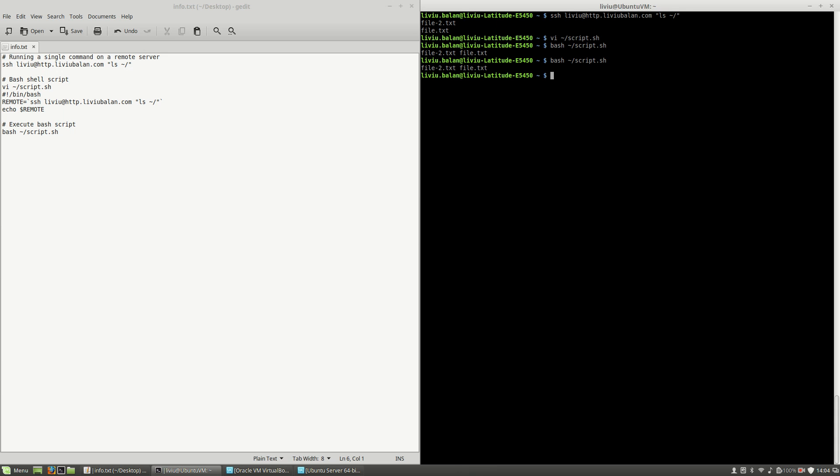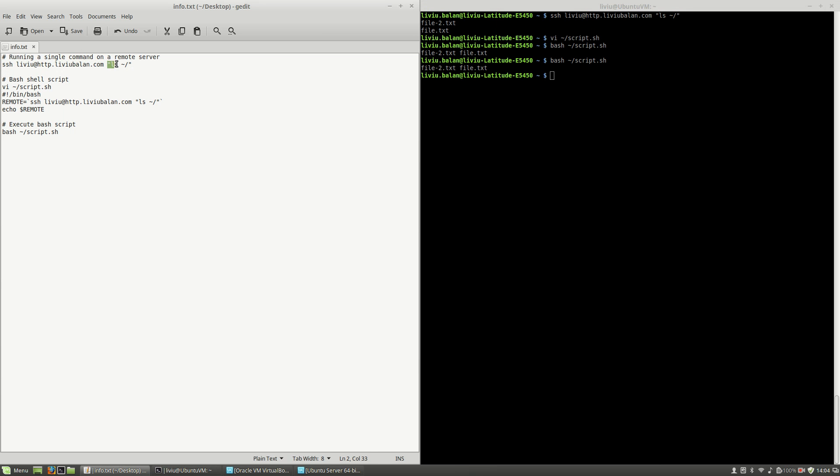So if you want to run a command on a remote server using SSH, remember you connect to SSH as usual, and after this you put the command that you want to execute on the remote server.